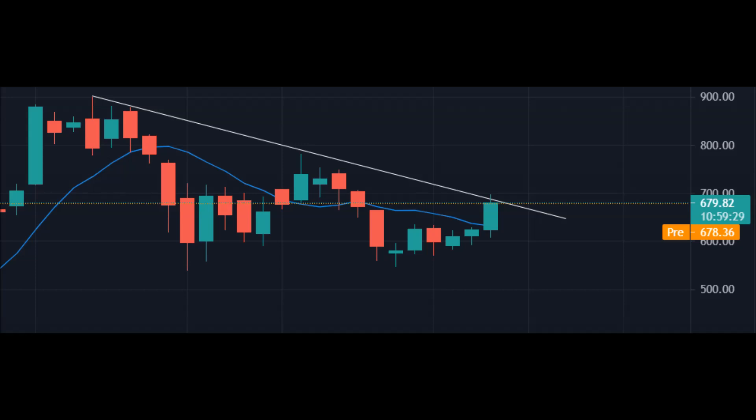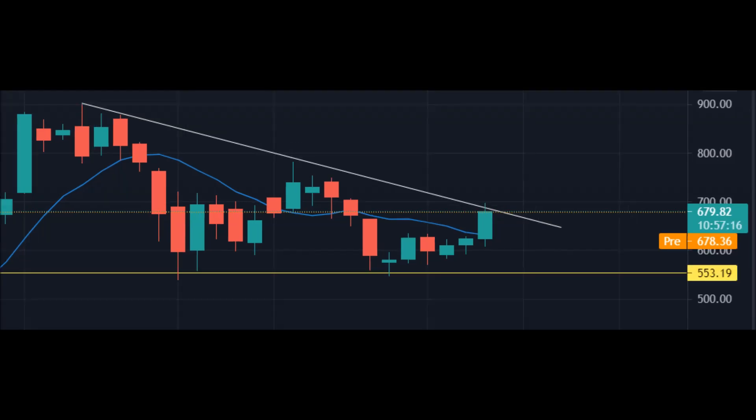We can also draw a support line that shows where the price bounces back. In this chart we see a support line which makes sure the price bounces back. This is really important as this pattern is forming a triangle pattern. Once the support and resistance lines meet, the stock will either shoot up or decline downwards.